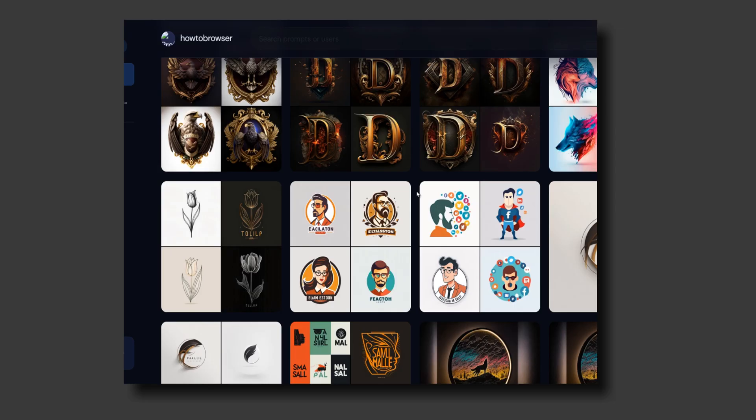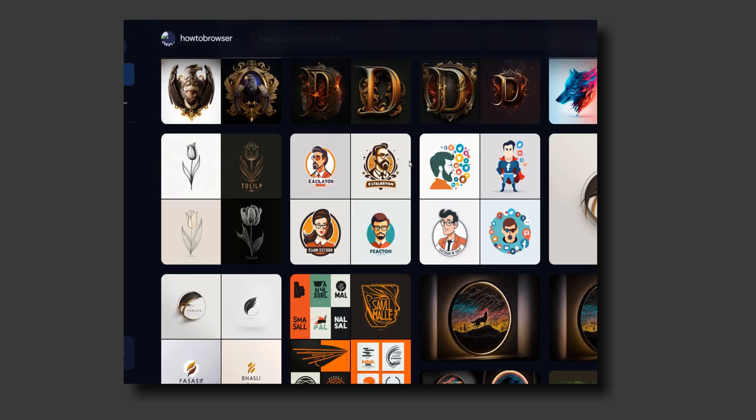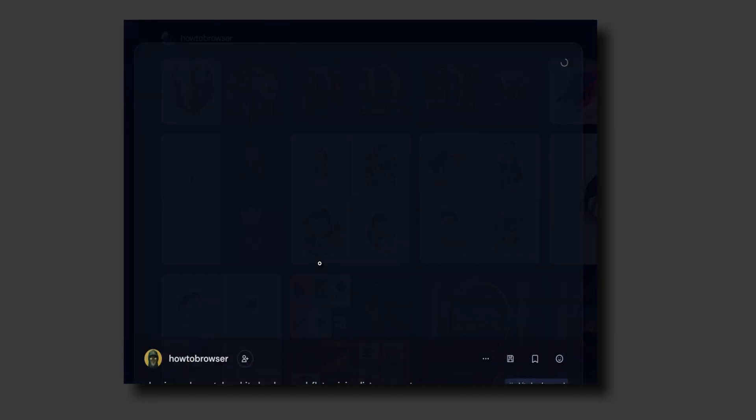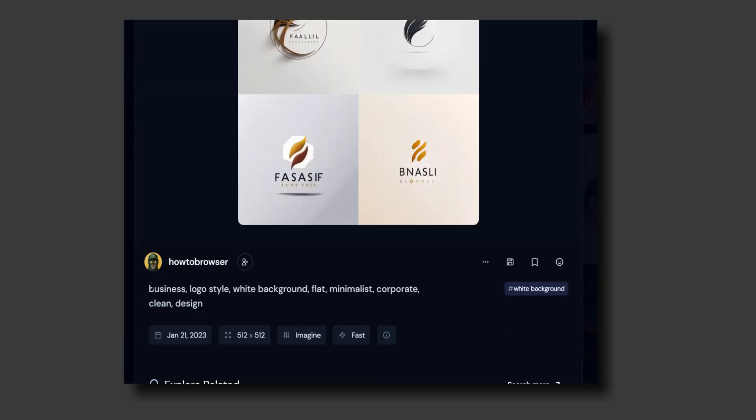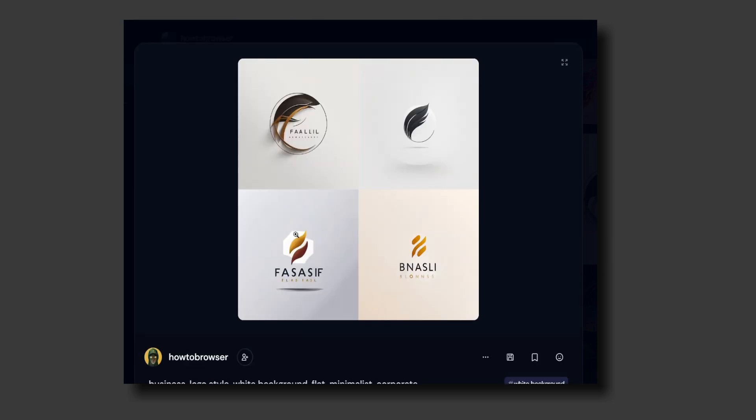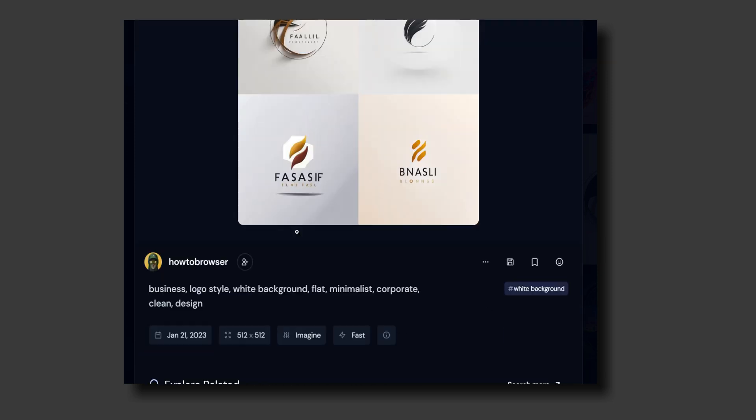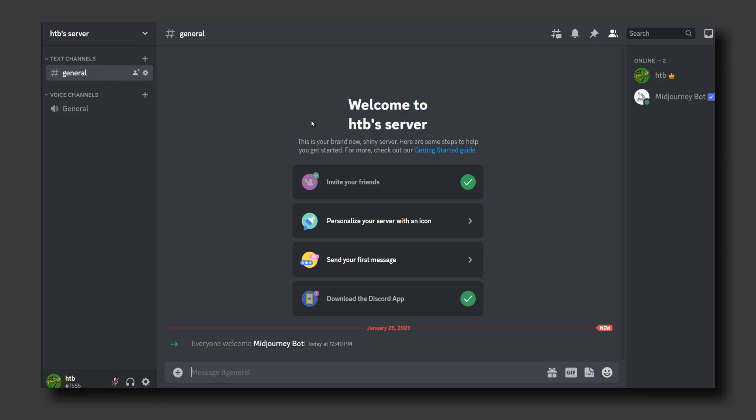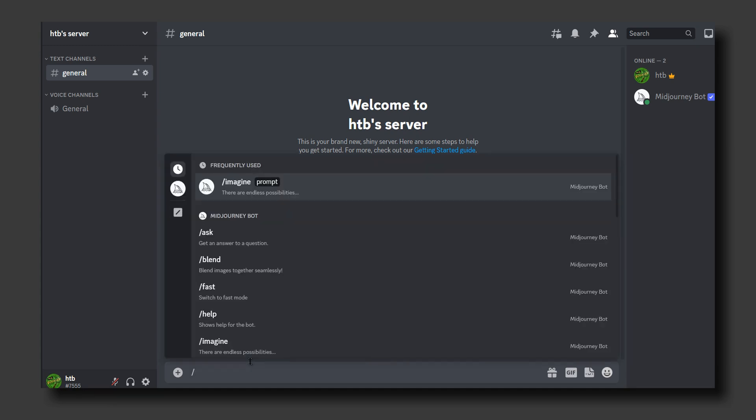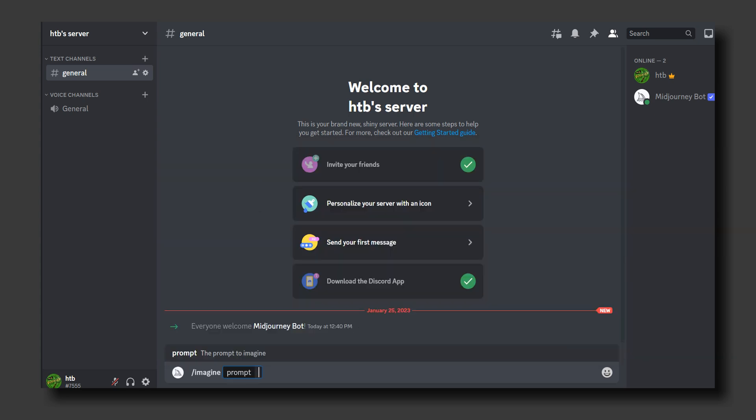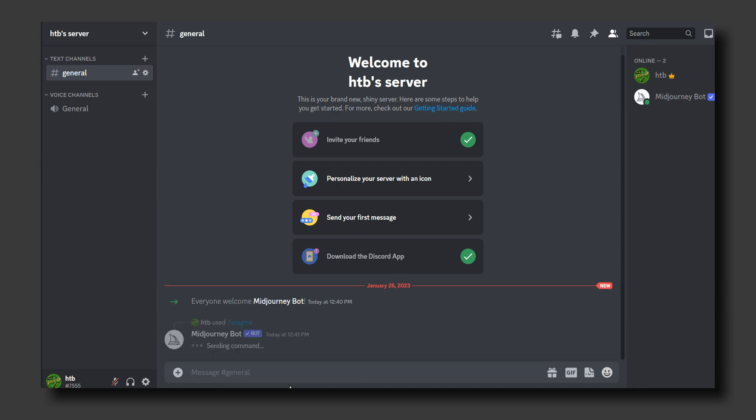You can also create business logo style with white background - minimalistic, corporate, clean design logos. Don't forget guys, you can create very simple logos if that's what you're looking for. Just write in the prompt 'minimal line logo of wolf, vector' and enter.